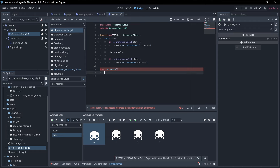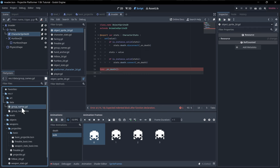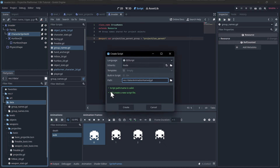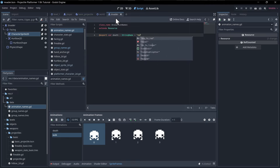In `_on_death` we'll play the death animation. For consistency across all objects, we should have a shared resource of animation names so anyone opening a character knows which animation name corresponds to what. We'll create a `data/animation_names` script — a resource with `export var death: StringName = "death"`.